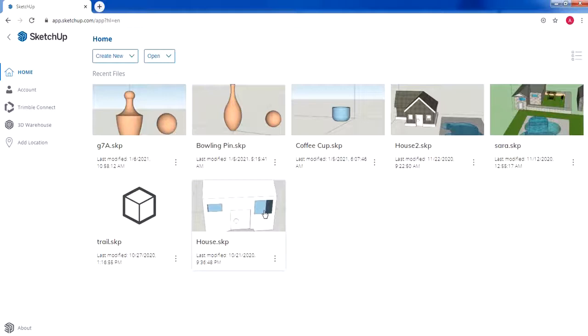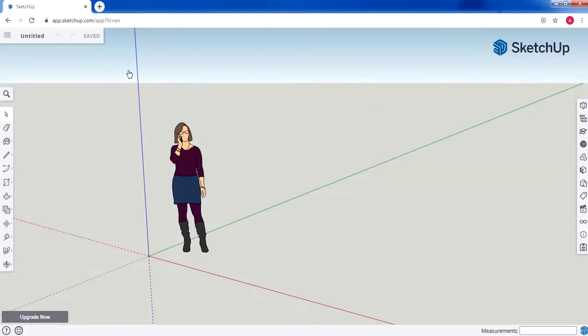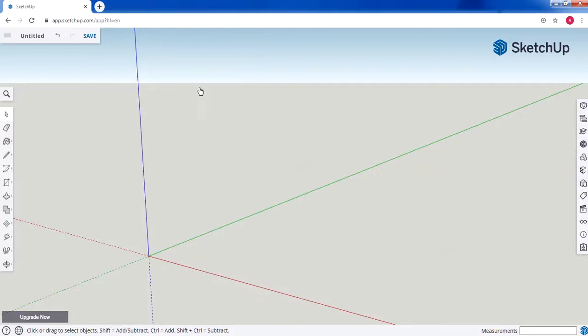I have an unsaved model open, so I'm going to create a new one — click 'Create New' and select a simple template. First of all, I'm going to select the default character, right-click, and choose 'Erase' to remove it.